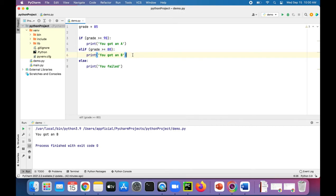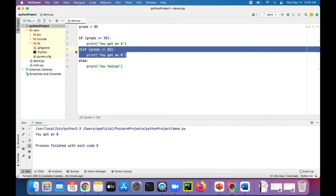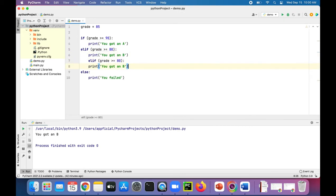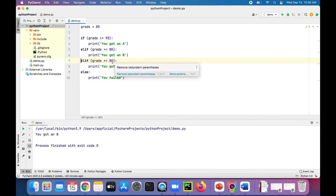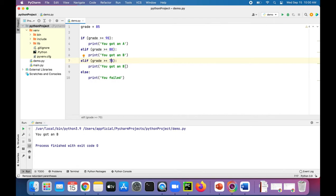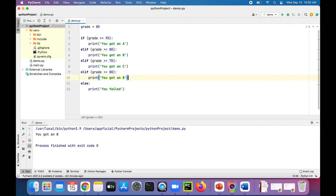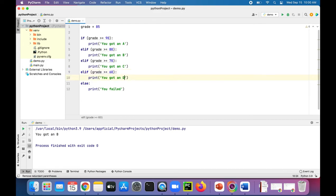We should also do this for C's and D's, right? Let's align that up. Make sure your indentation is on point, otherwise you'll get errors. So if you get greater than or equal to 70, you got a C, or greater than or equal to 60, then you got a D.